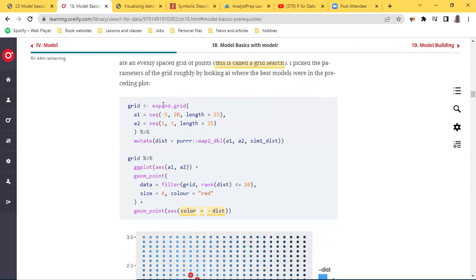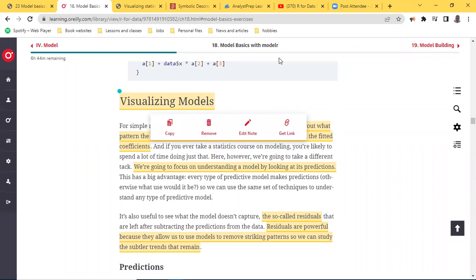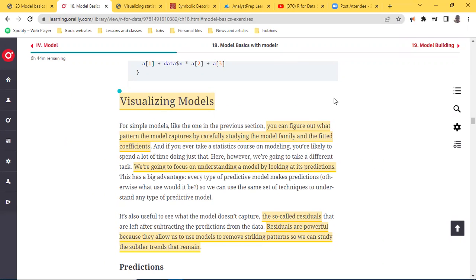Under visualizing models there are two big parts: predictions and residuals. Under the prediction part it also breaks down into different types of variables — so if you are comparing two continuous variables, or one continuous and one categorical variable, you know the things you should do. I think the entire lecture is probably going to take maximum 30 minutes.